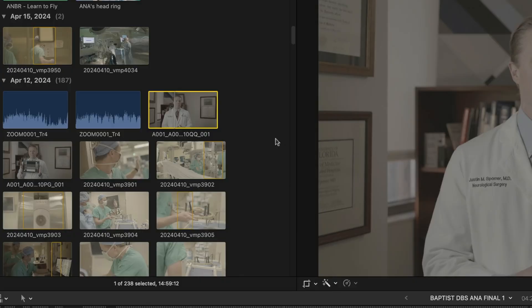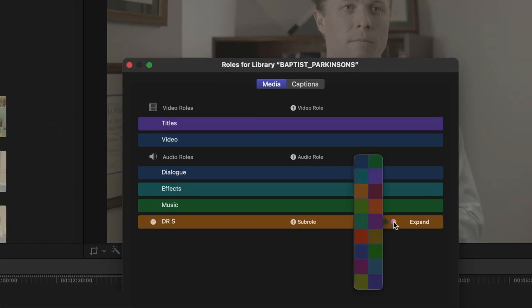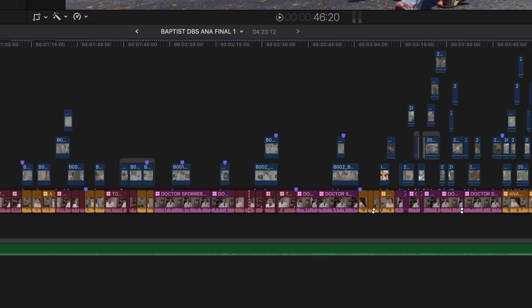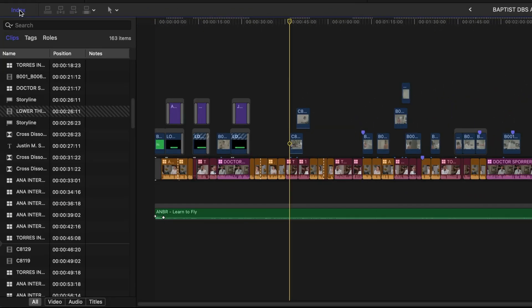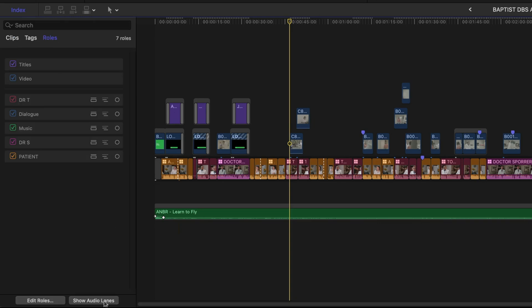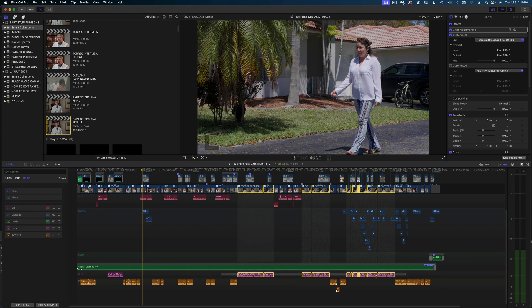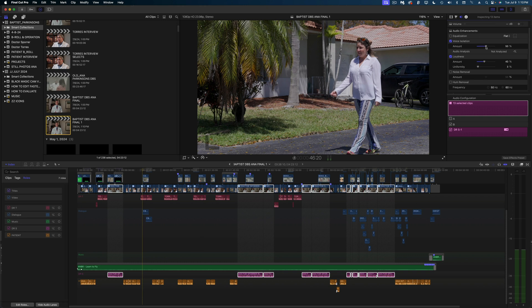When I have a video with a bunch of different interviews, I like to assign those interviews different audio roles. When I drop those clips into my timeline, the audio waveforms are all color-coded. You can open up your audio lanes and easily select clips with different assigned roles, then adjust all of the audio on that particular person all at once — so you don't have to go through your timeline adjusting every clip one by one. This makes everything so much faster.